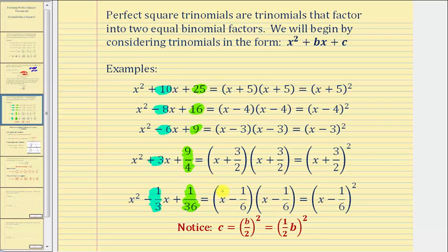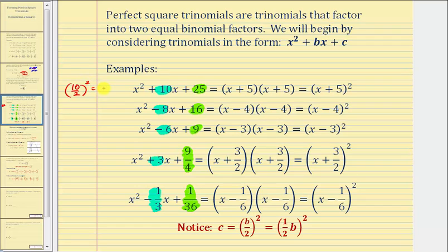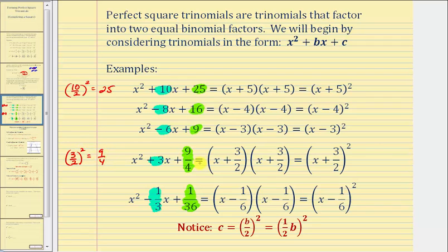Let's verify with a couple of examples. In the first trinomial, b equals 10, so 10 divided by 2 squared equals 5 squared equals 25, which is the value of c. Jumping to the fourth example with an odd value for b: b equals 3, and 3 divided by 2 squared equals nine-fourths, the value of c.